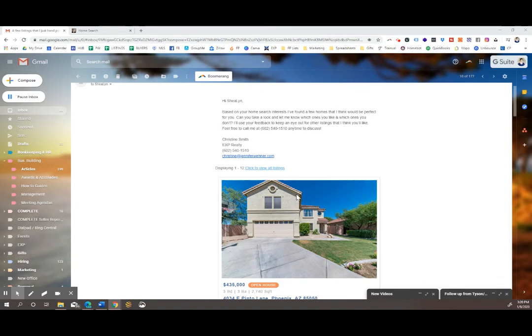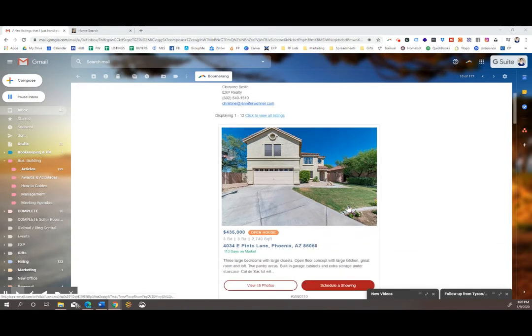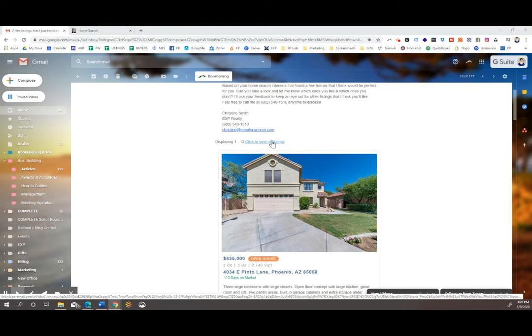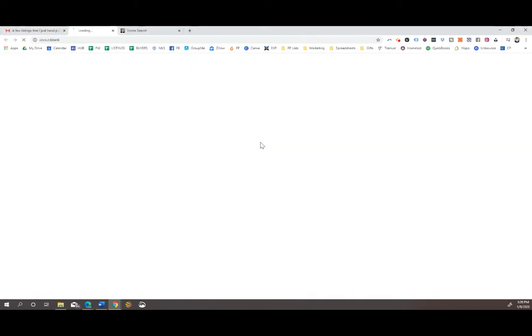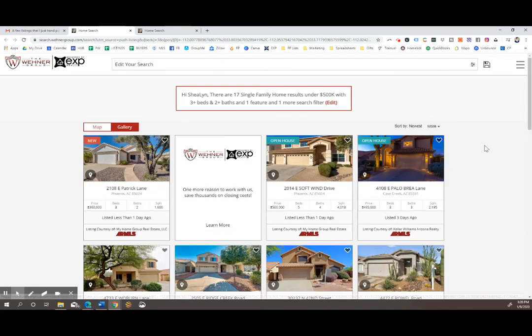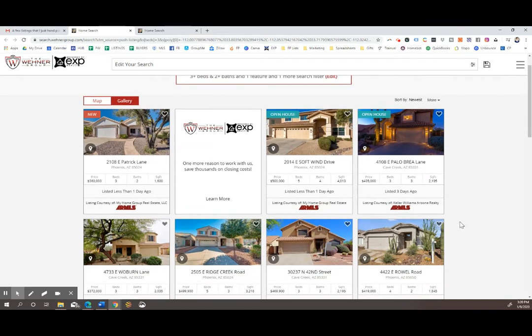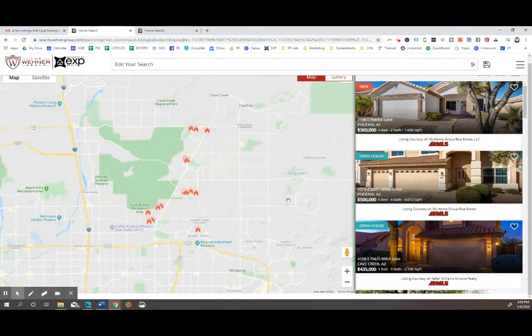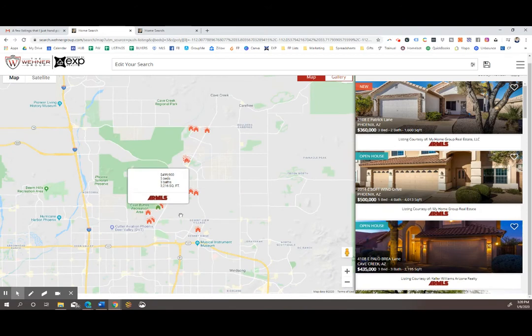You can click on individual properties, but for this example, I'm going to just go to the full list. As you open up that website, it will show you all the homes that your agent has sent to you in gallery format. You can also click and view in map format, which I find very helpful.